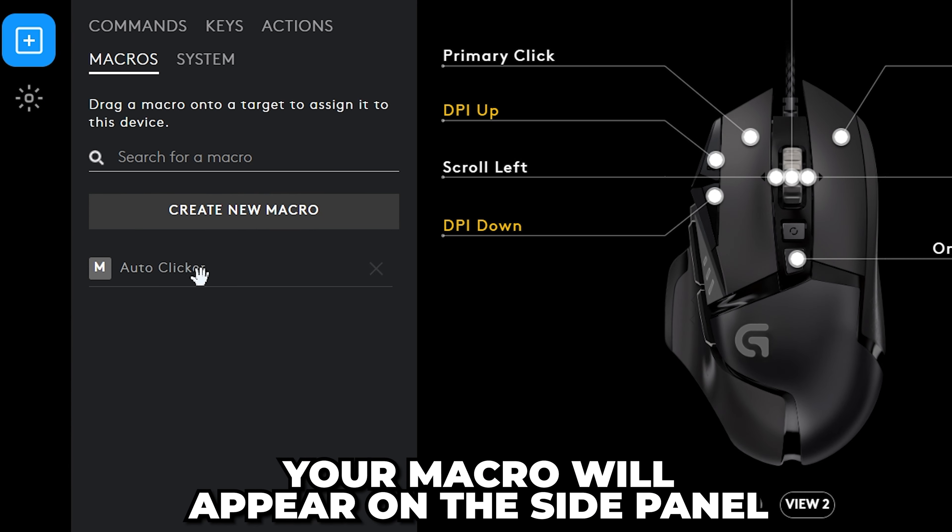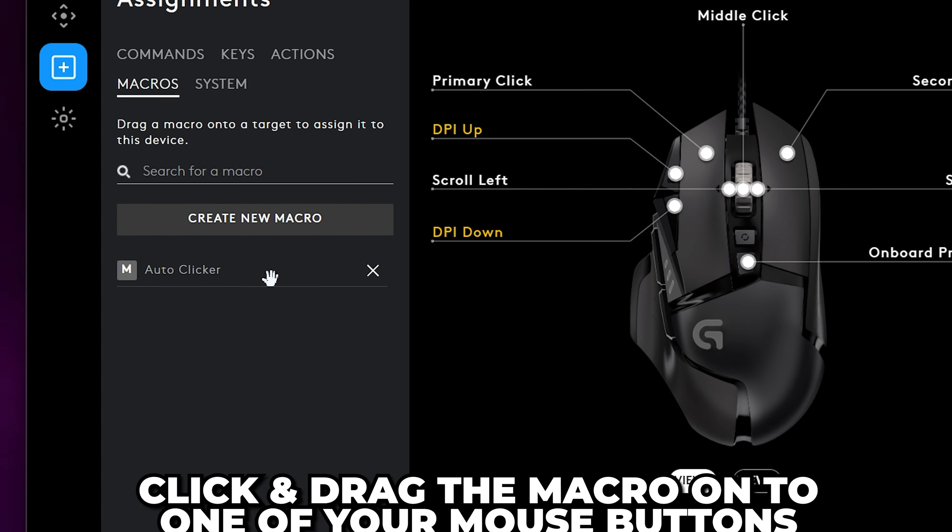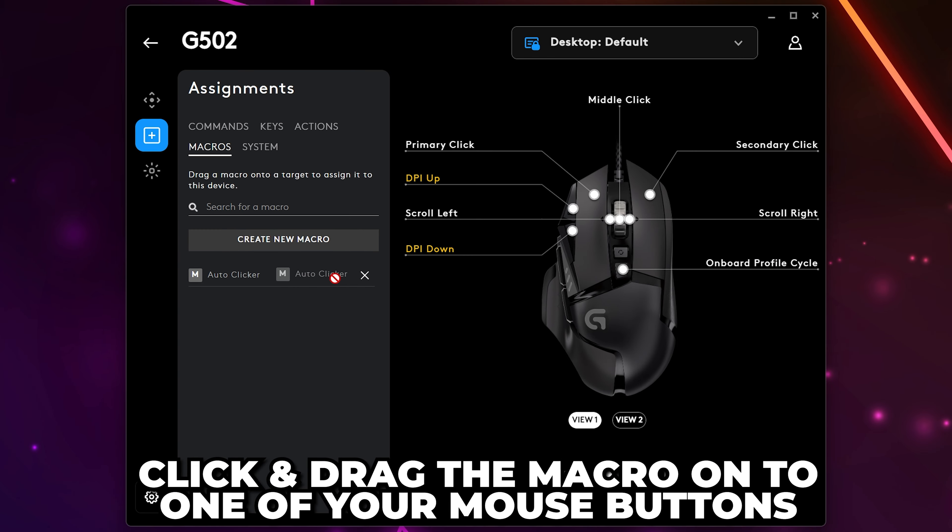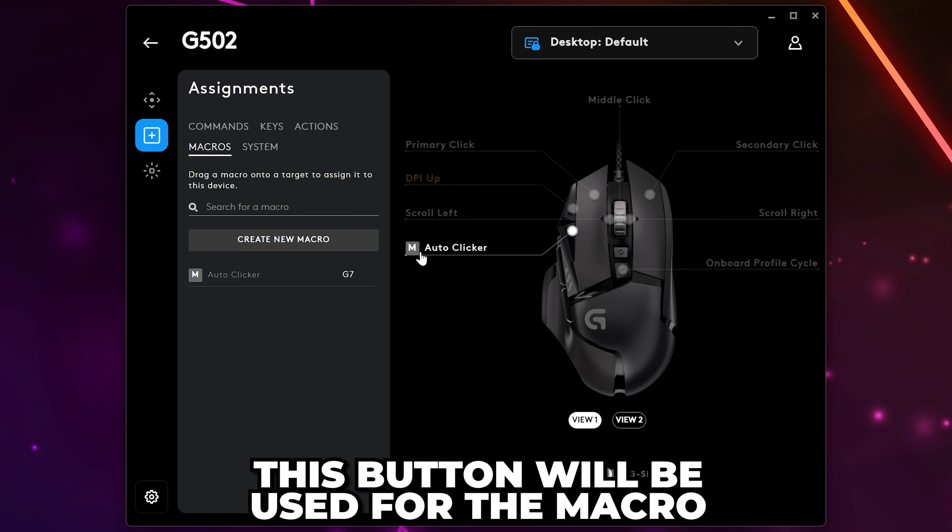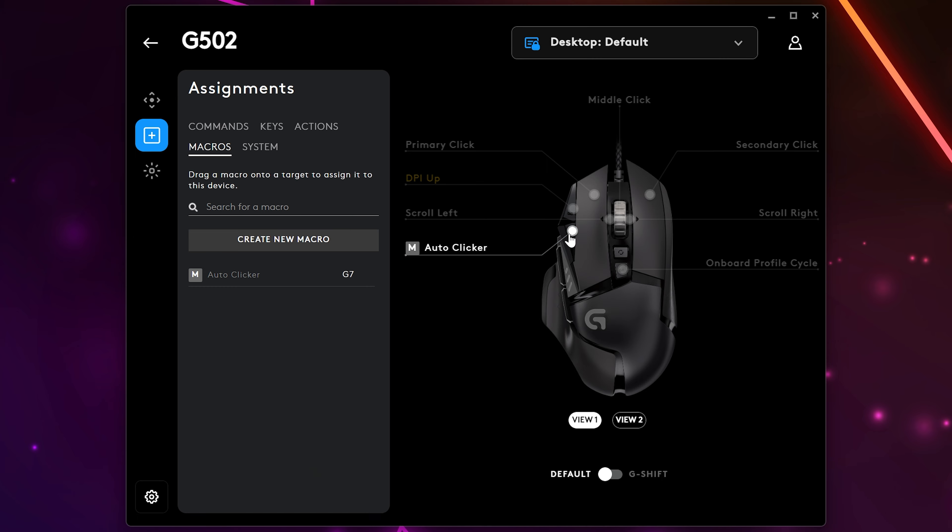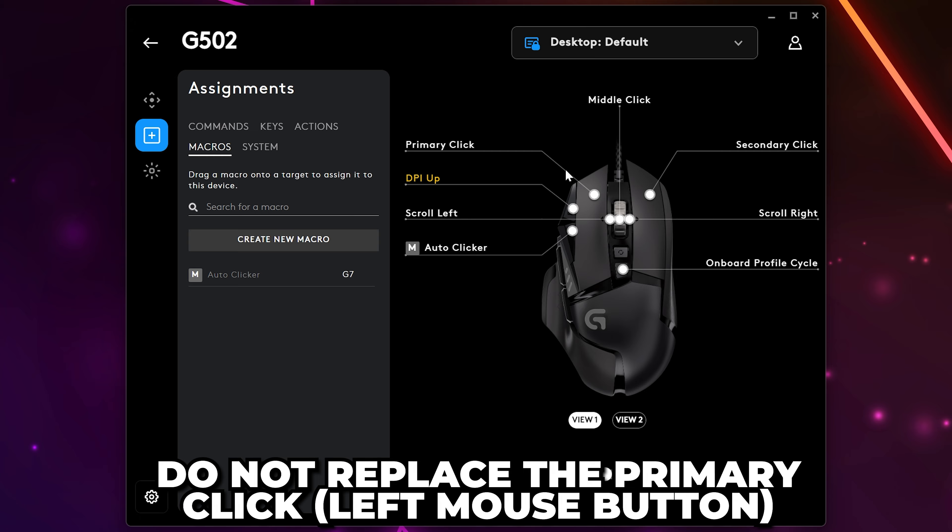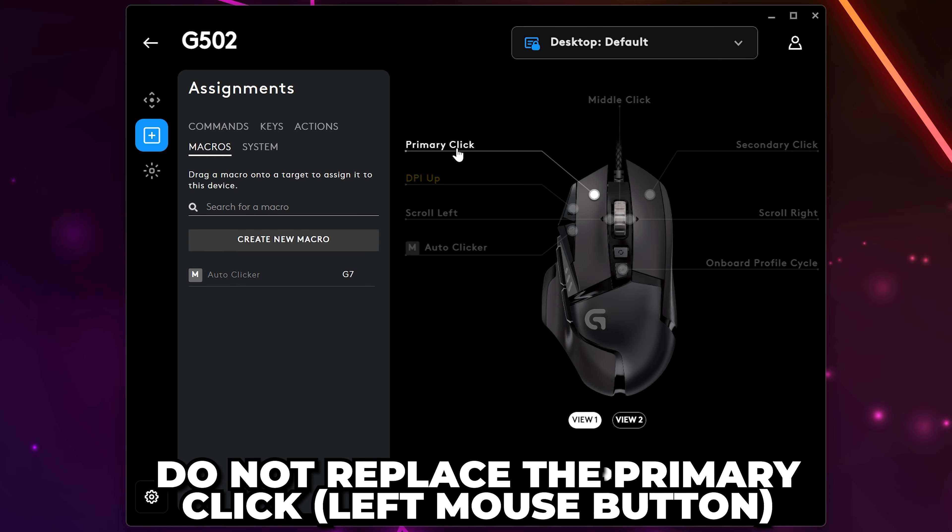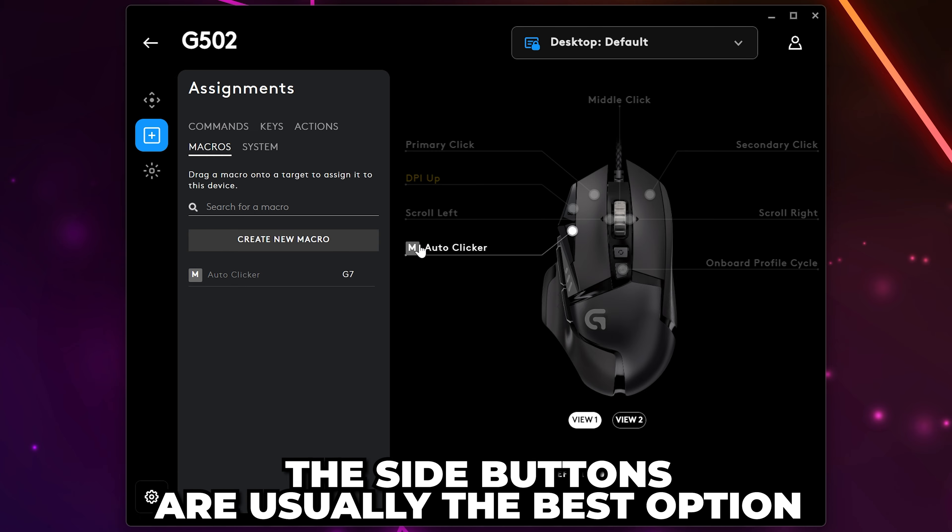Your macro will now show up on the side panel. Click and drag the macro onto one of your mouse buttons. This is the button that will be used for the macro. The main function of the button will be replaced, so I don't recommend putting it on the primary click mouse button. One of the side buttons is usually the best option.